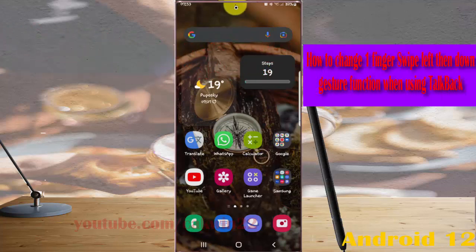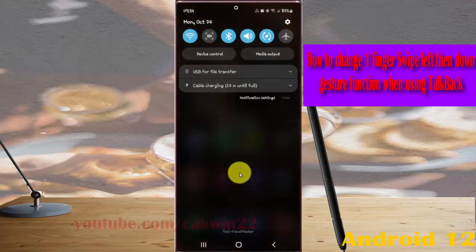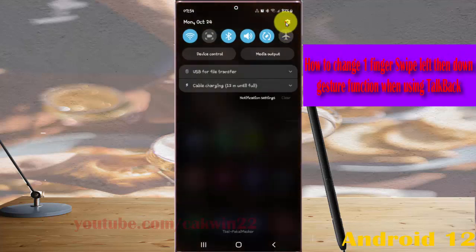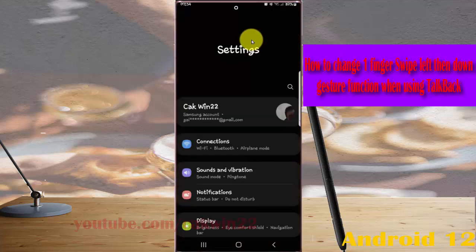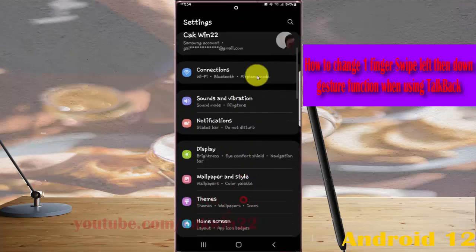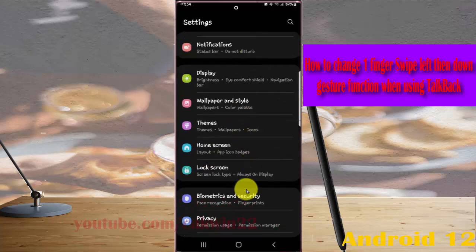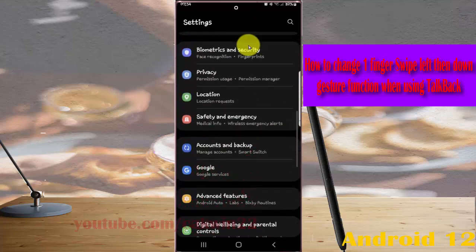Open Settings by swiping down the notification panel and tapping the Settings icon. Scroll down the Settings screen and find Accessibility.